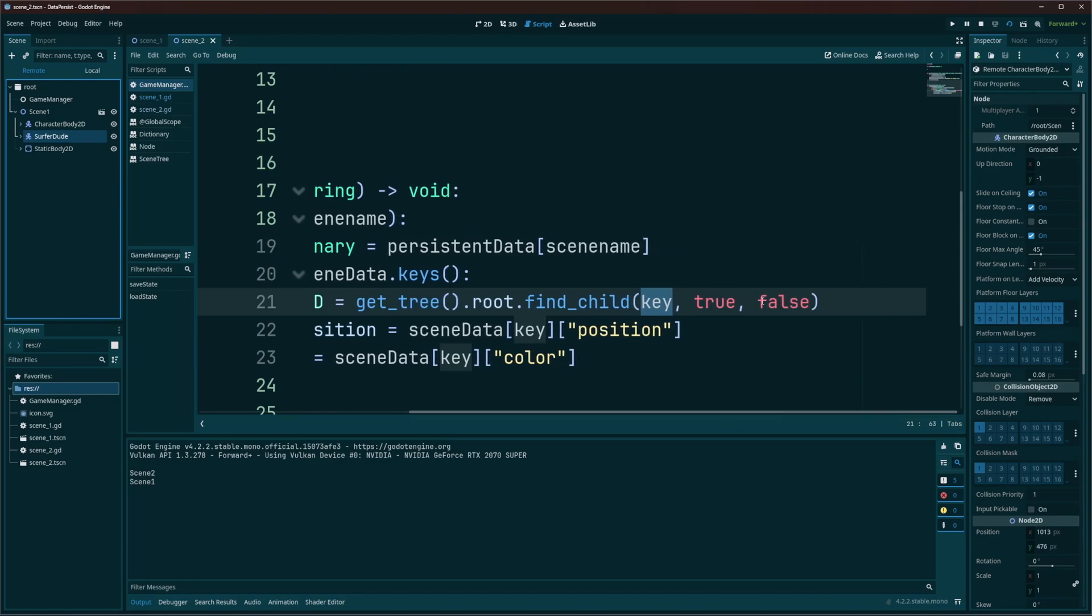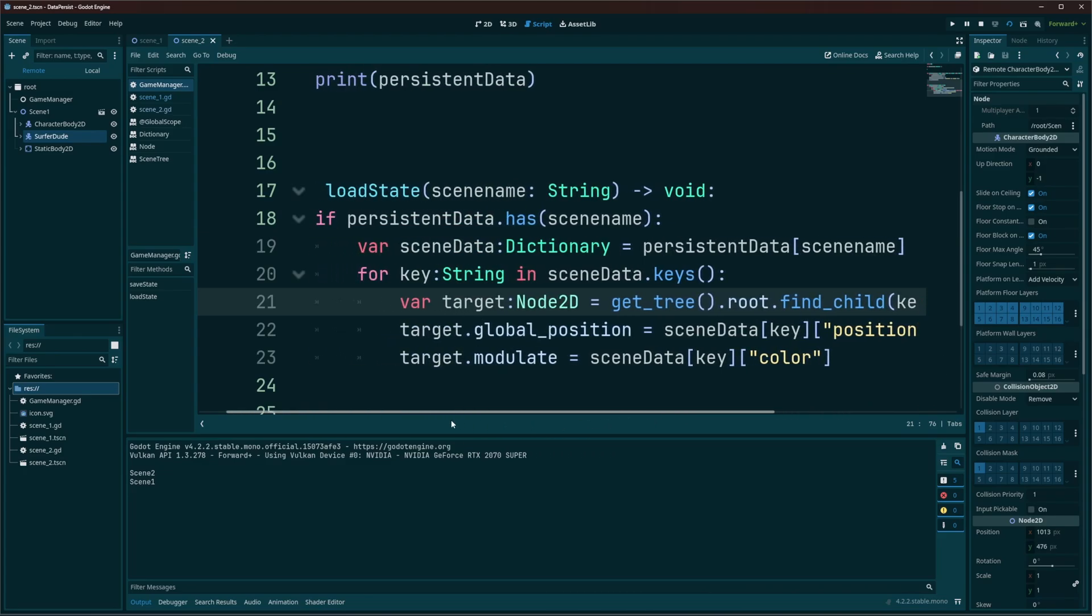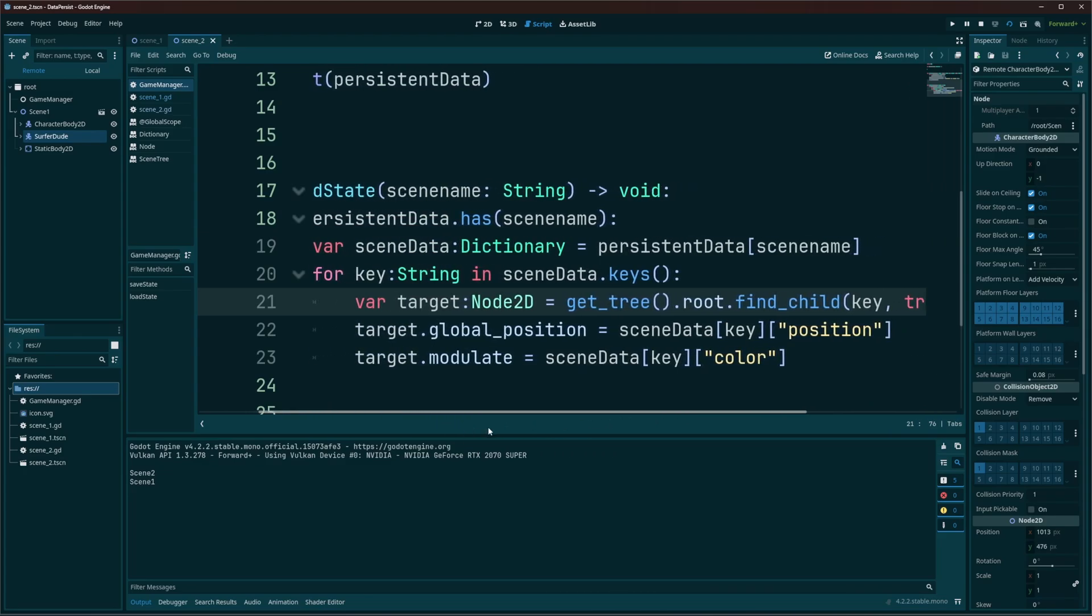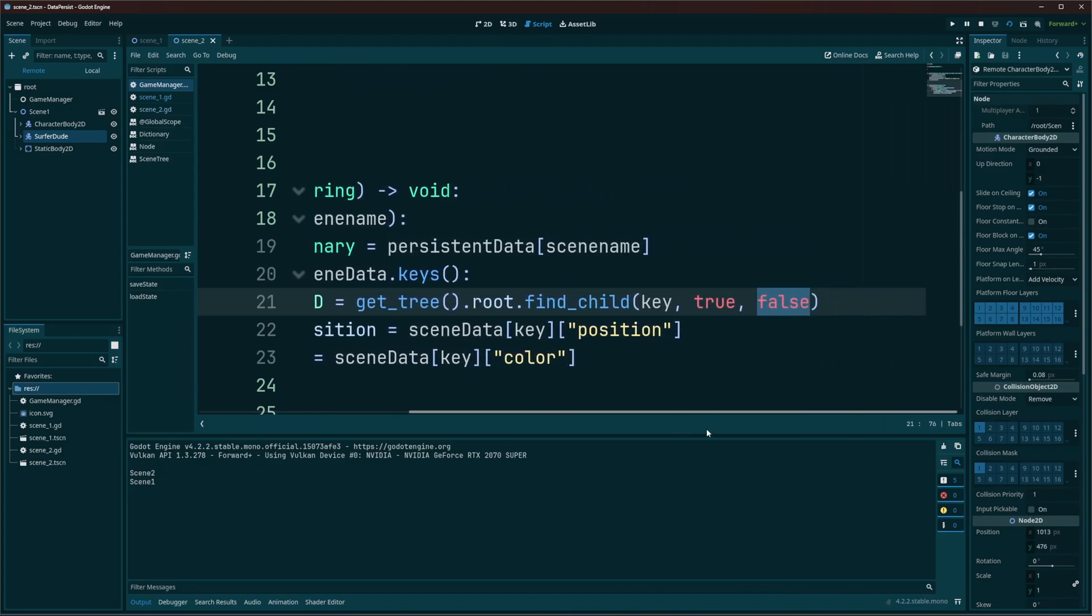And then we have two other optional parameters to pass in. So true. We want it to be recursive so we can keep diving inside. And we want this to be false. I'm not 100% sure how this works. I have two ideas. But since this is not a direct child of root, basically, it's going to come back false even if it's there. So if we set this to false, so if we set owner here to false, then we can actually find our child.